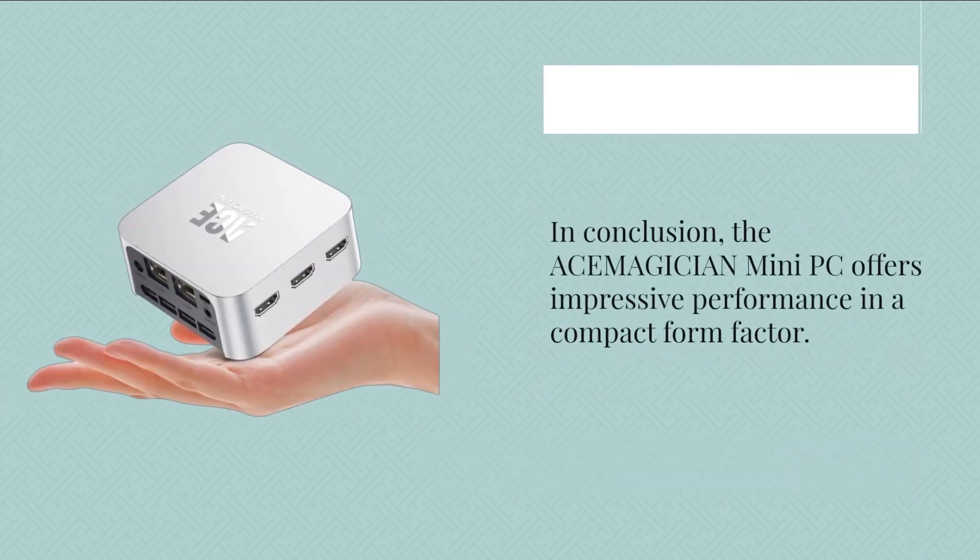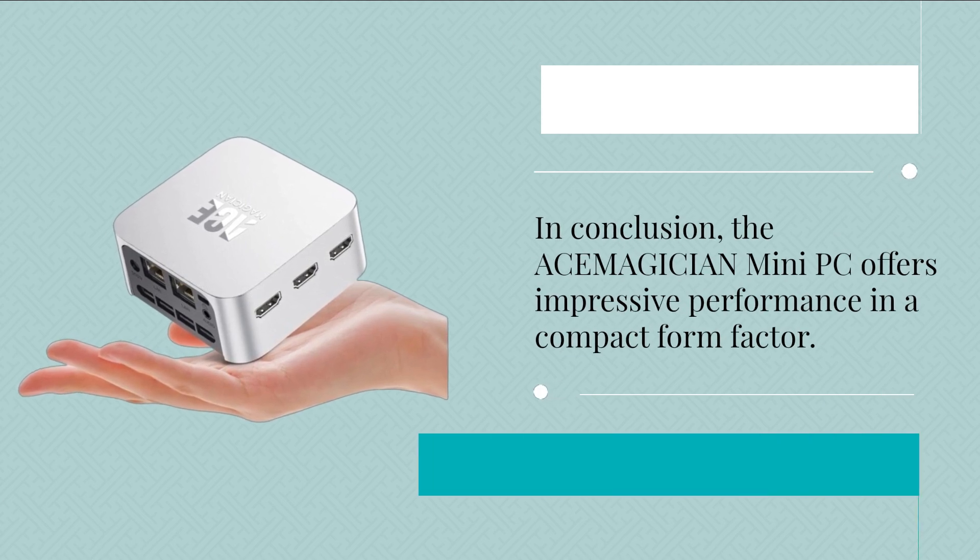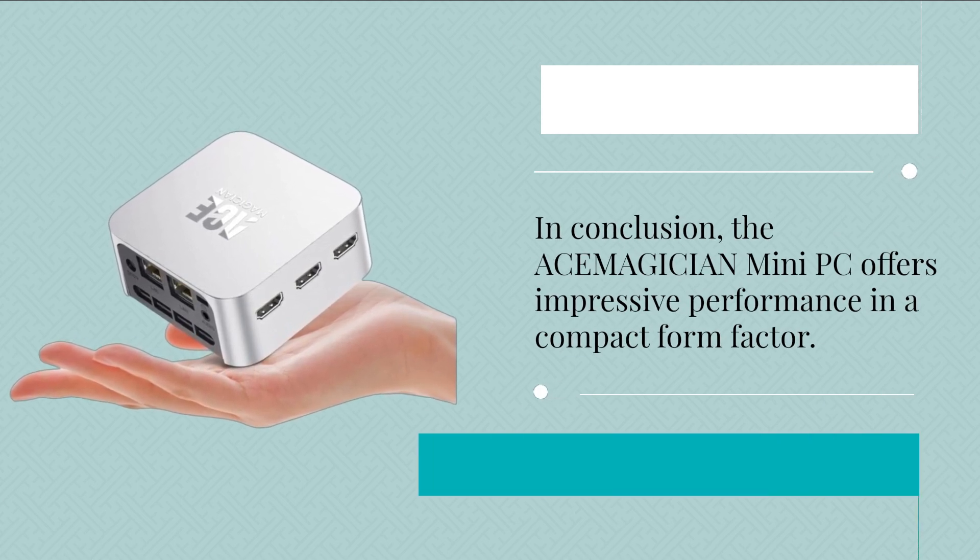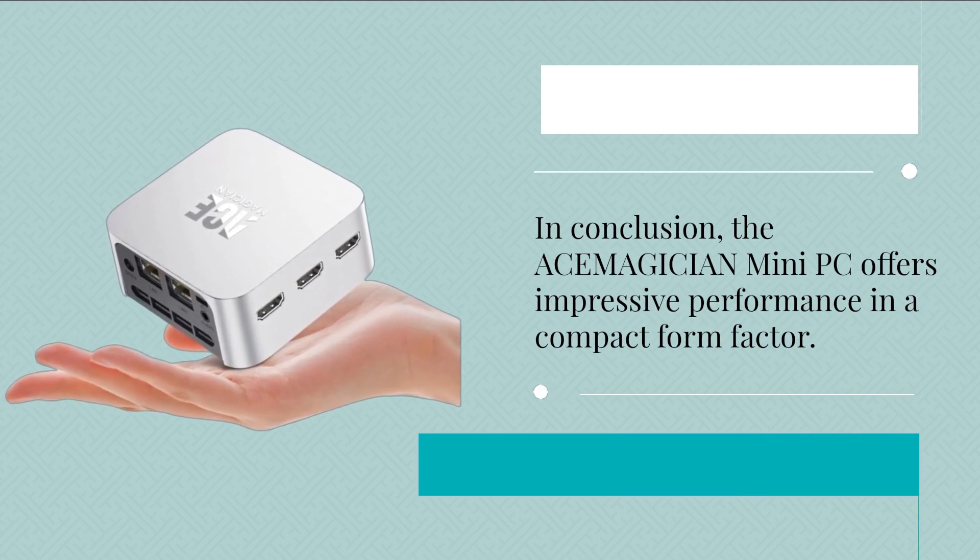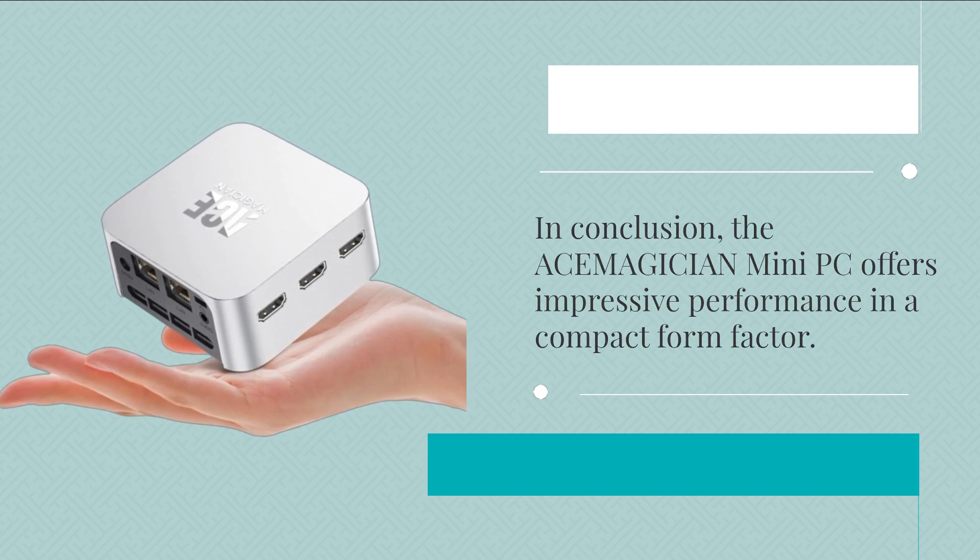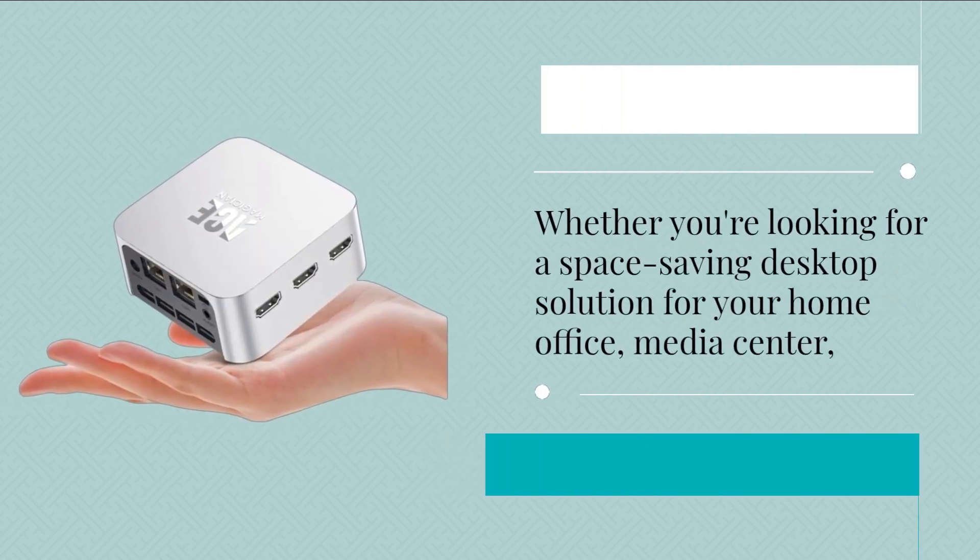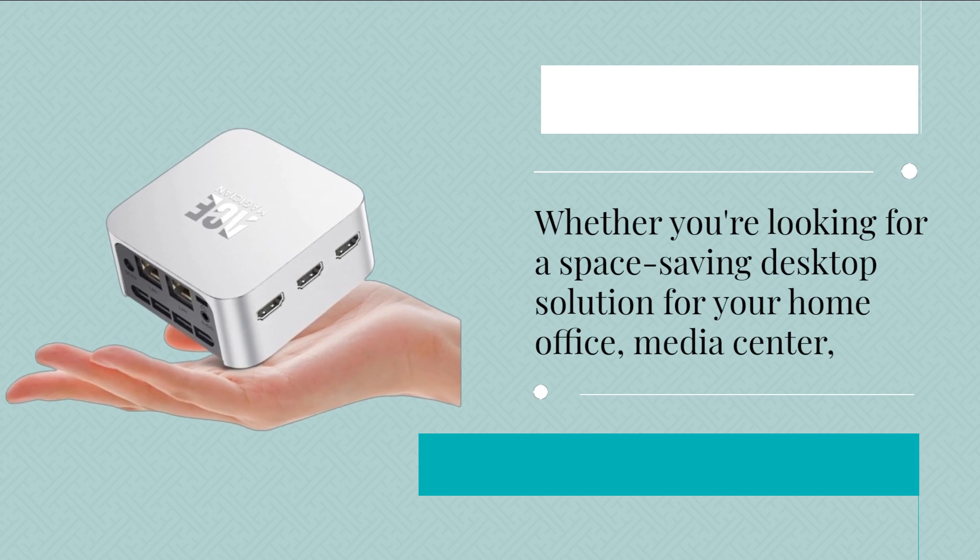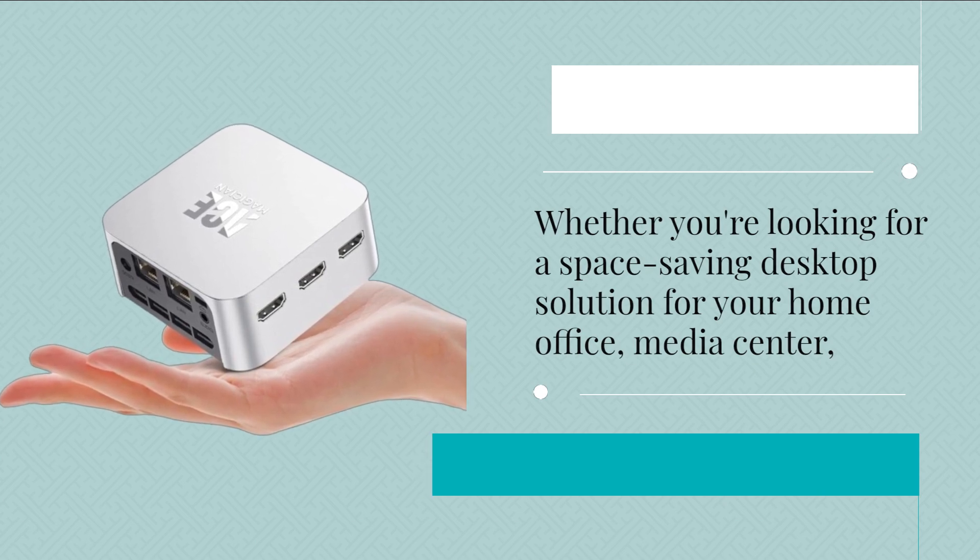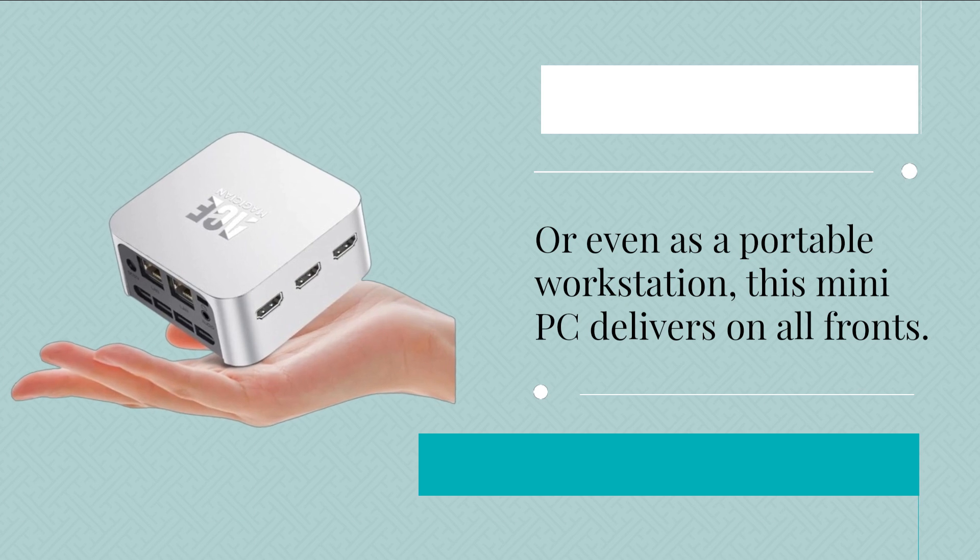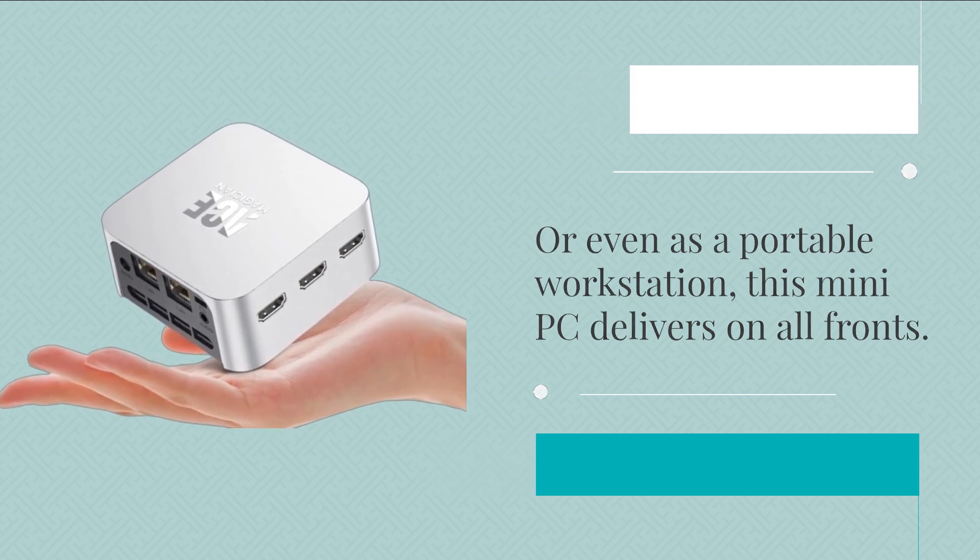In conclusion, the ACEMAGICIAN Mini PC offers impressive performance in a compact form factor. Whether you're looking for a space-saving desktop solution for your home office, media center, or even as a portable workstation, this mini PC delivers on all fronts.